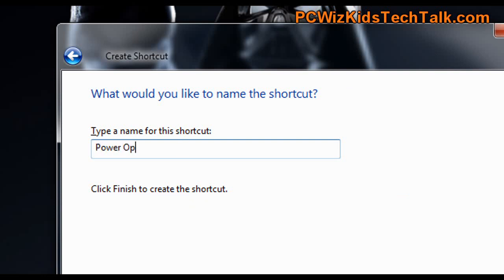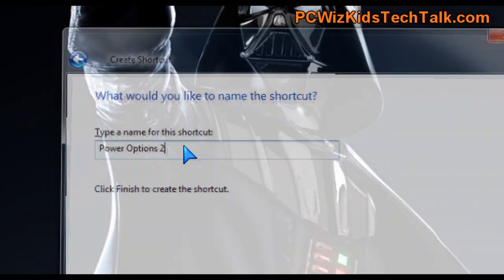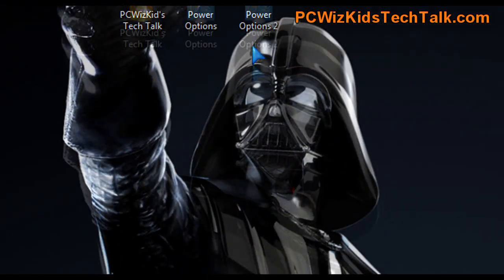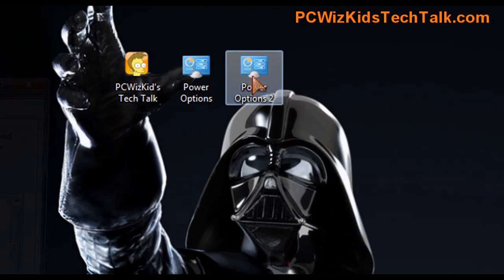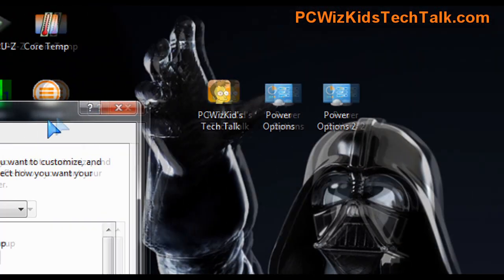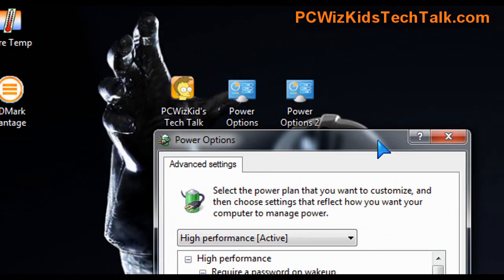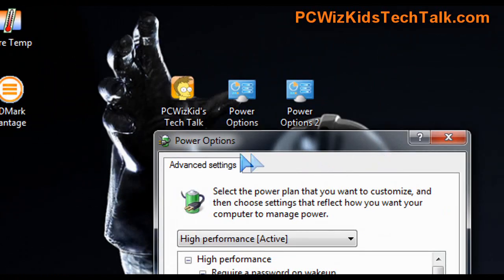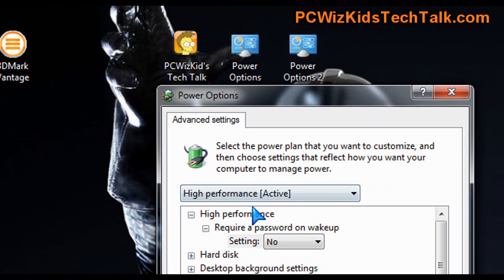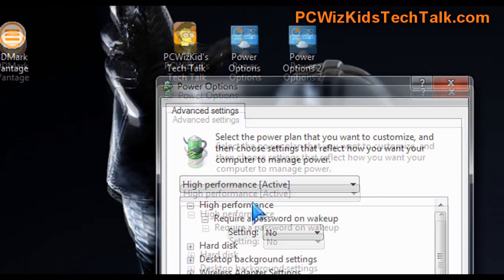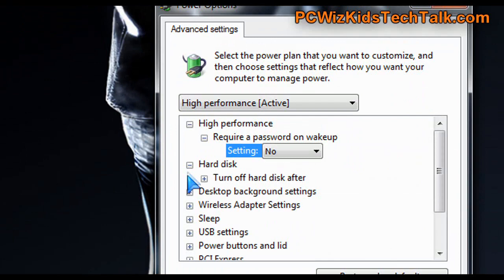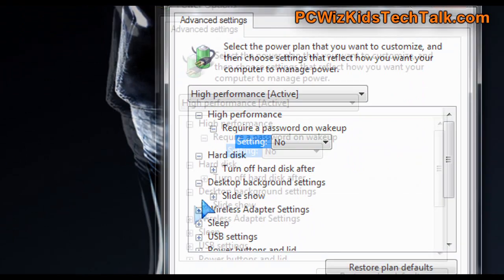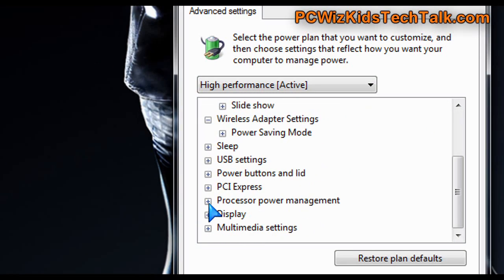And click on next and then it creates the shortcut. And when you double click on that, there you go. Now you've got the other power options window with the advanced settings so you can tweak the different types of hardware components that you've got in there.